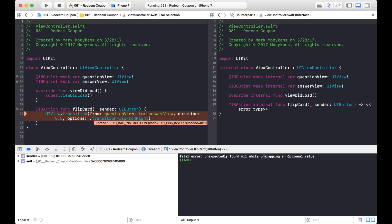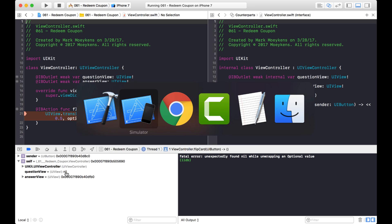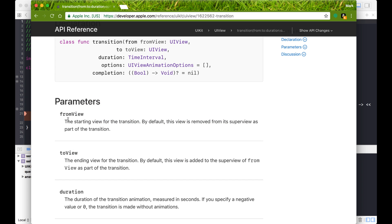So why does it crash? Unexpectedly found nil while unwrapping an optional value. The answer view has a value — you can see the memory address. But the question view is nil. Here's why: looking at the help file, it says the from view is the starting view for the transition, and by default, this view is removed from its super view as part of the transition. So it actually got removed — it took the from view right out, figuring they're not going to need this view anymore.